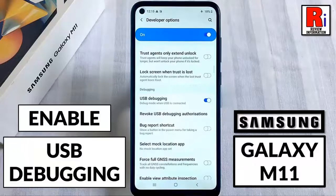Hello viewers and welcome to my channel, Review Information. In this video I will show you how to enable USB debugging on Samsung Galaxy M11 smartphones.